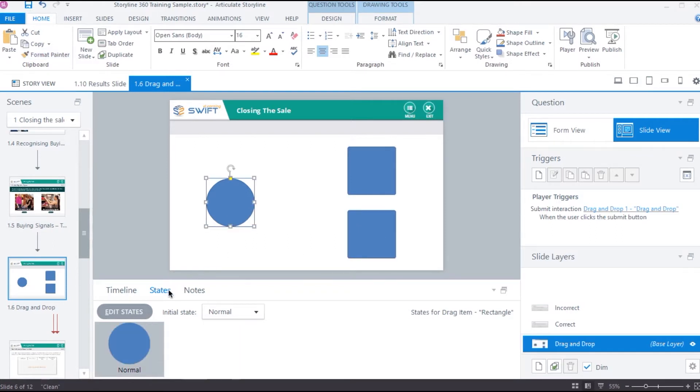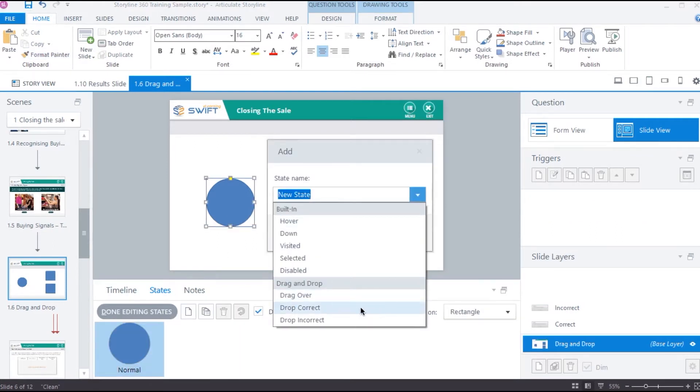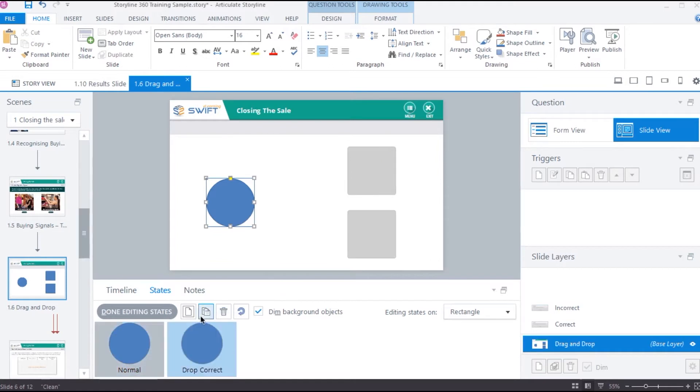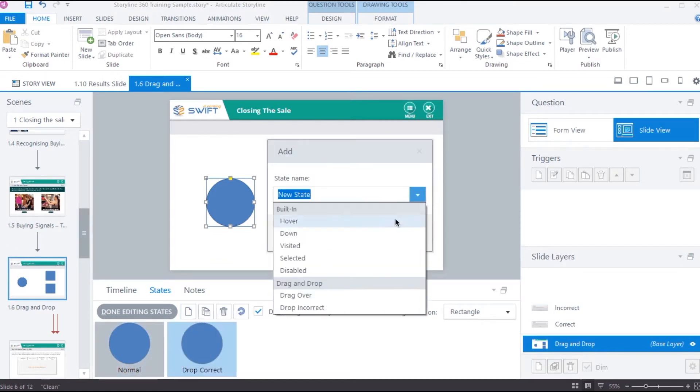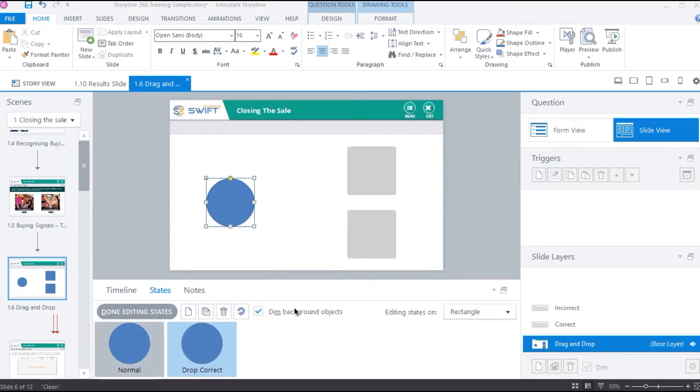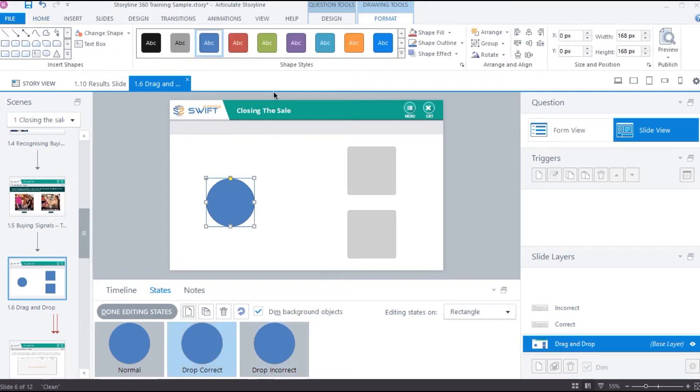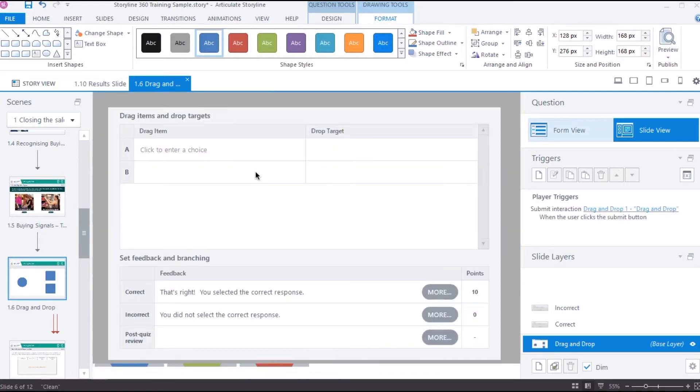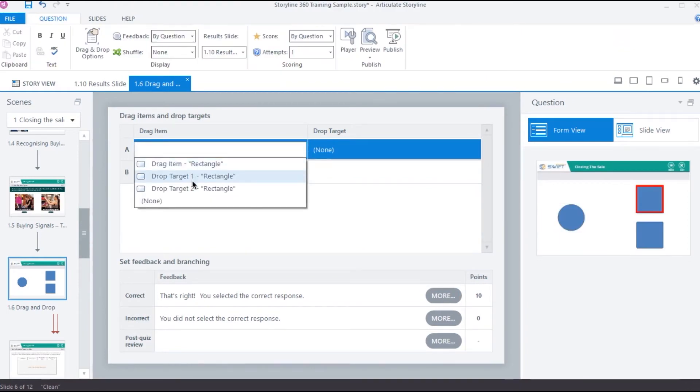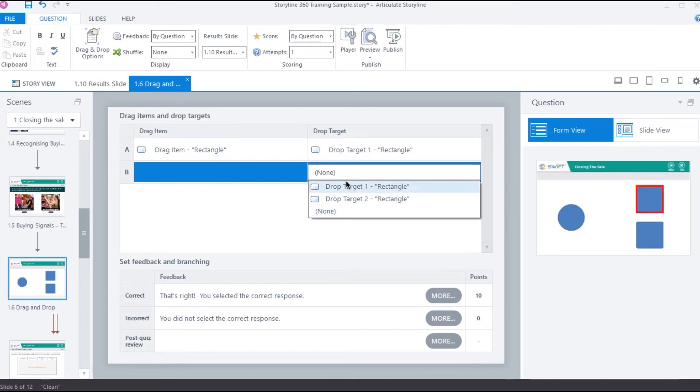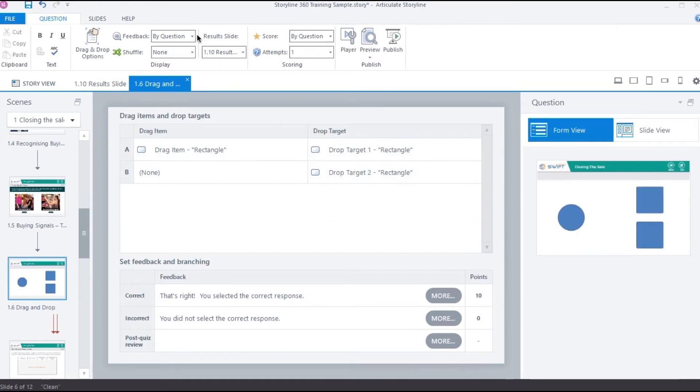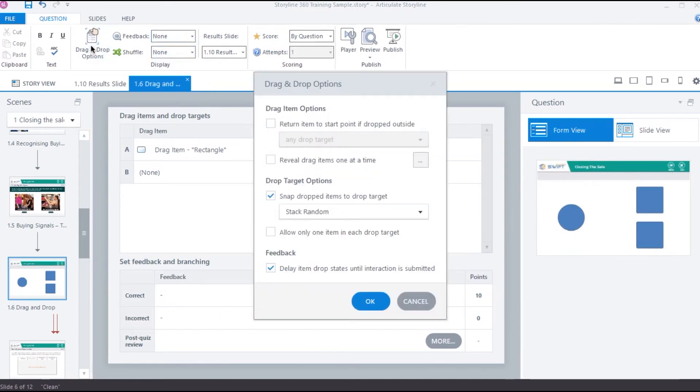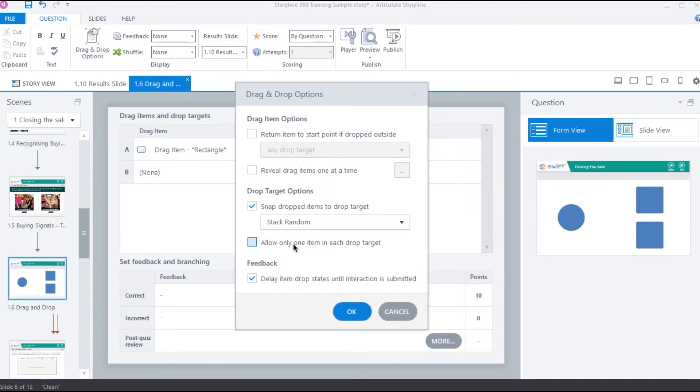Next we have drop correct and drop incorrect states. As the name suggests, drop correct gets activated when the drag item is dropped on the correct target and vice versa. Let's add green color to the correct state and red for incorrect. Now we need to set correct drop target to our drag item. The correct drop target will be the first square and the second square will be an incorrect drop target. We don't need feedback for this as of now, hence selecting none for the feedback. I want to see the correct and incorrect states as soon as I drop in the target. So, I will uncheck this delay option under drag and drop options.